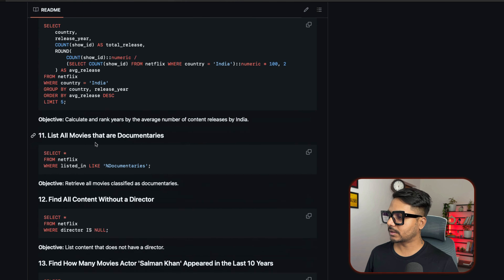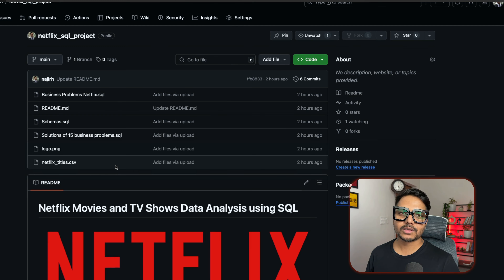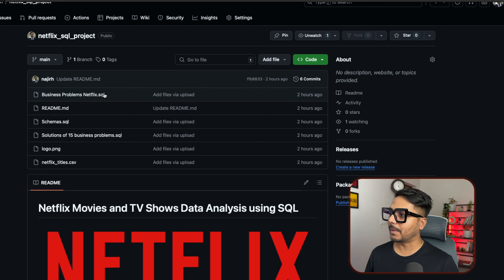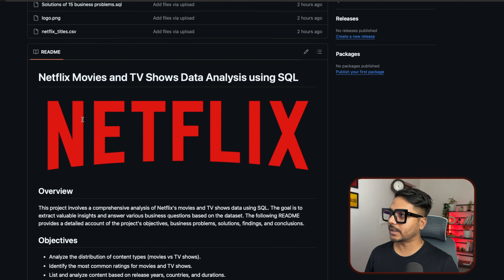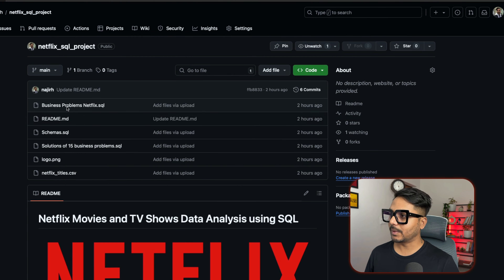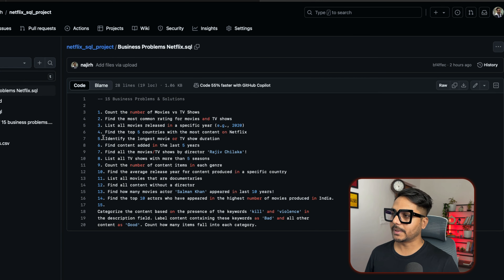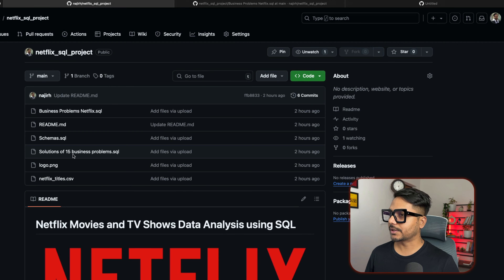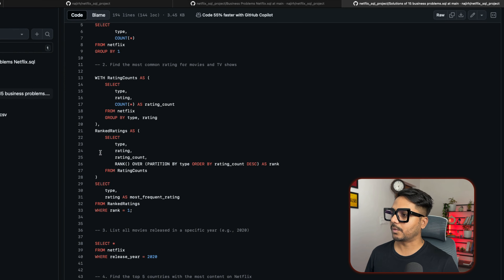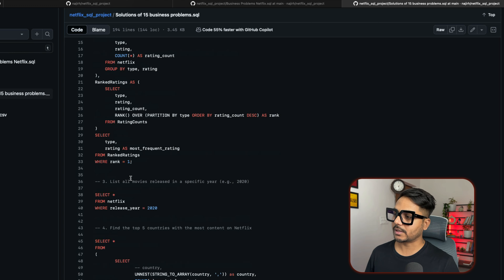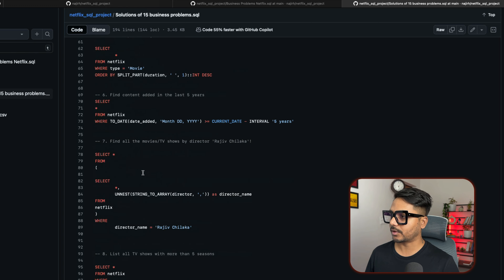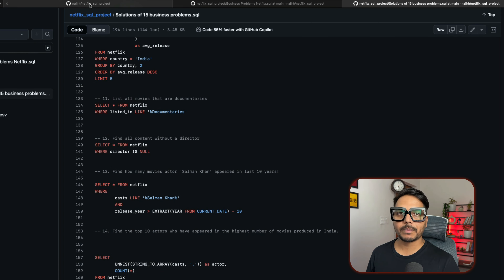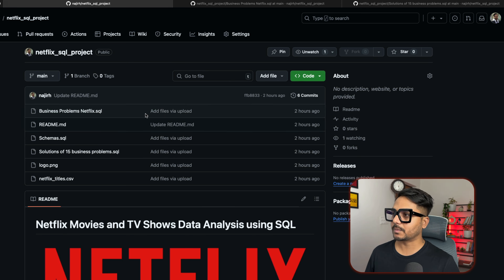I've included all 15 questions here. At the end of this video I'll show you how to publish your project completely on GitHub, where you'll add all the dataset and SQL queries. If you click on the business problem link it takes you to the problem statement, and the solutions link takes you to all the SQL queries. Without further delay, let's start the video.